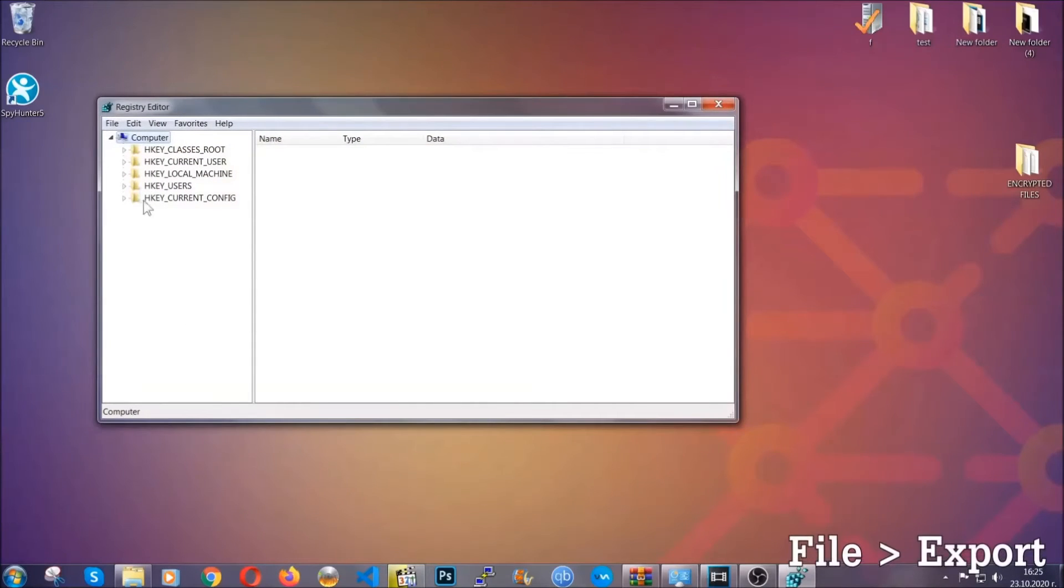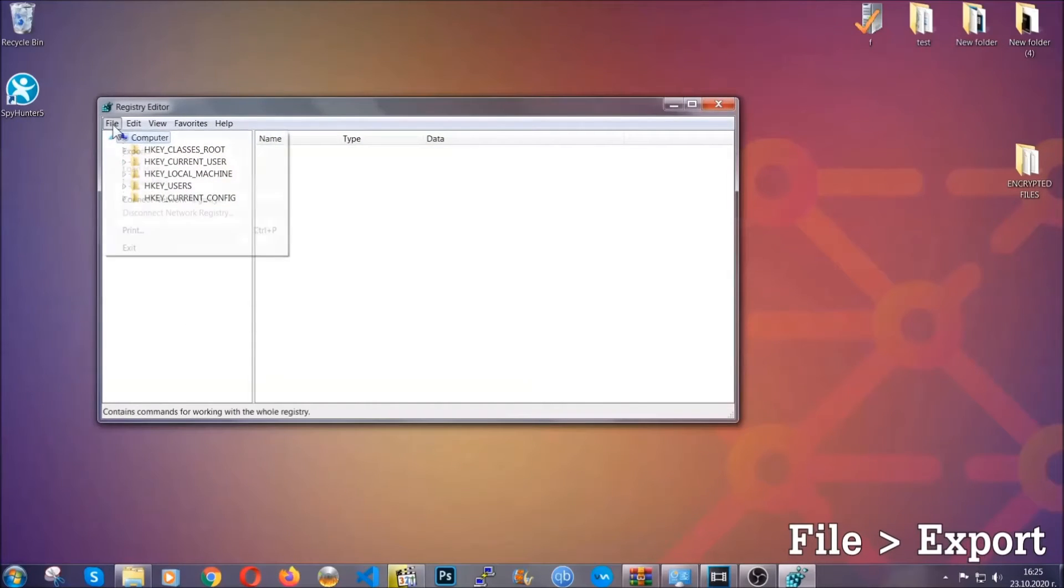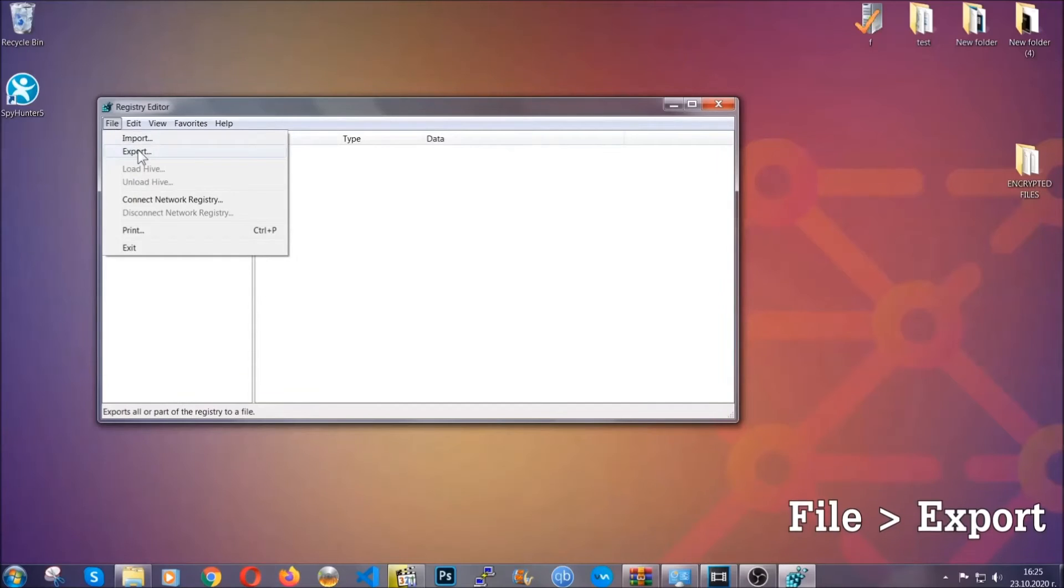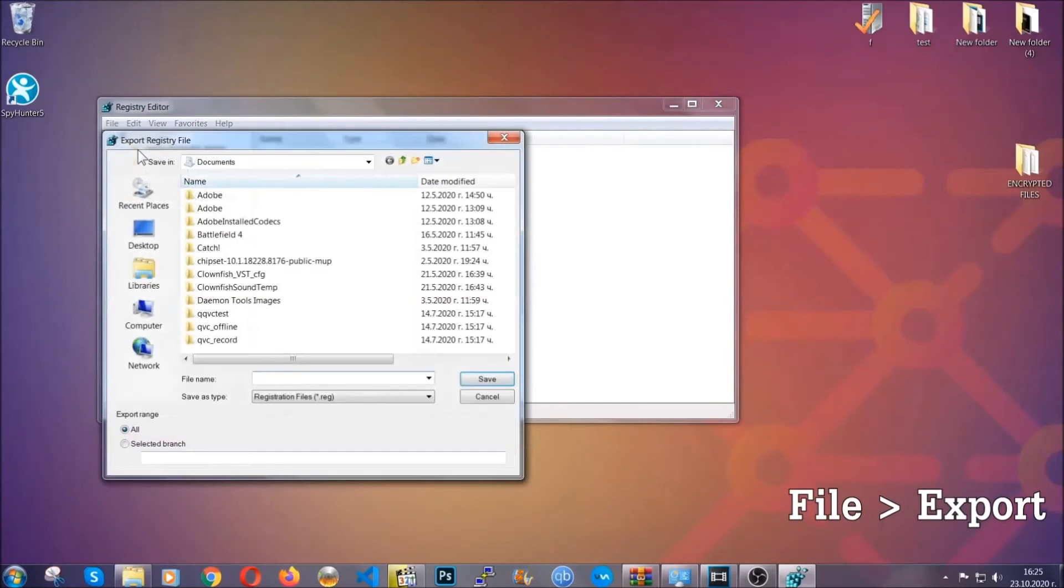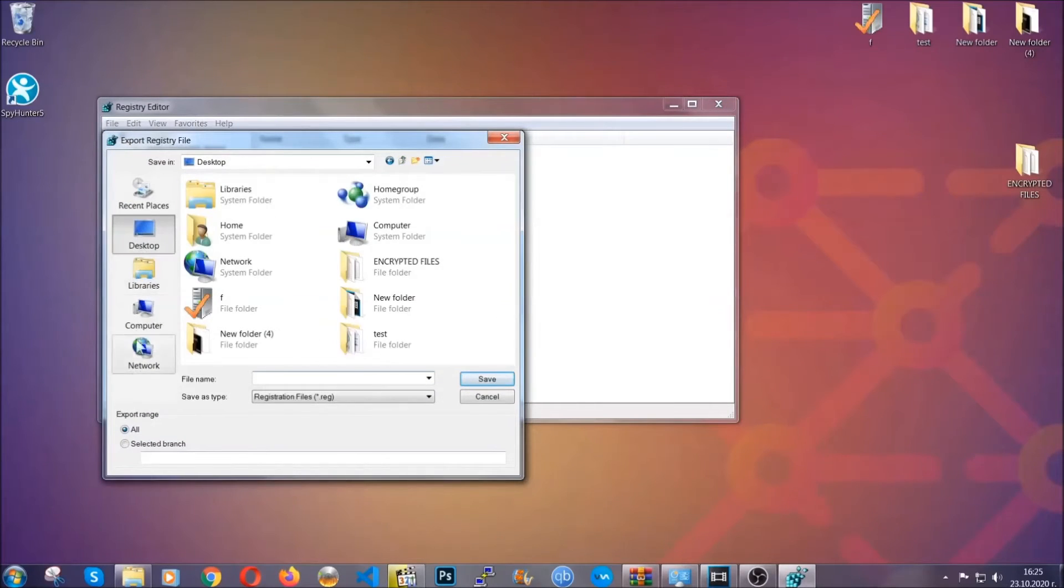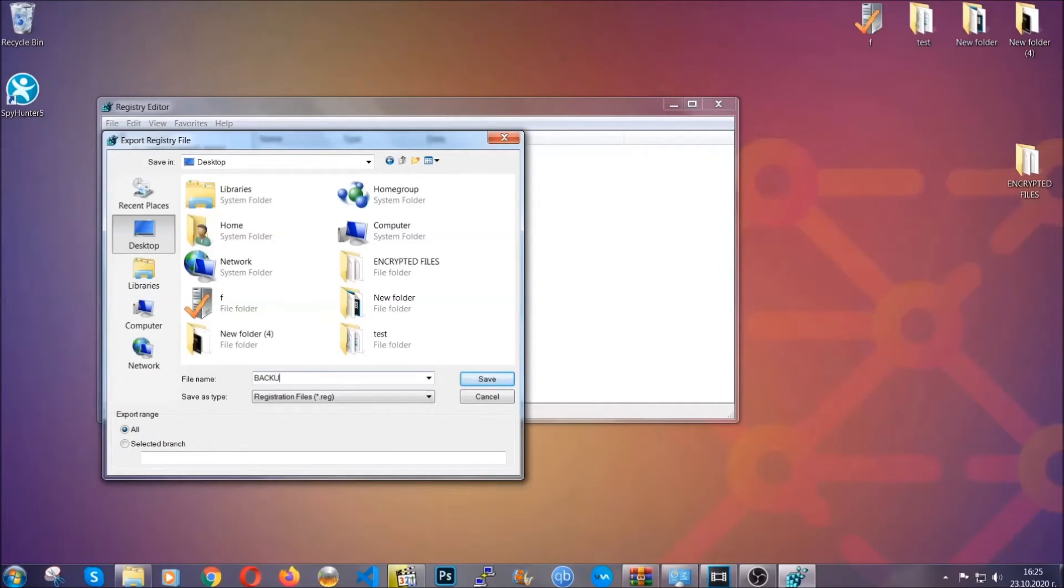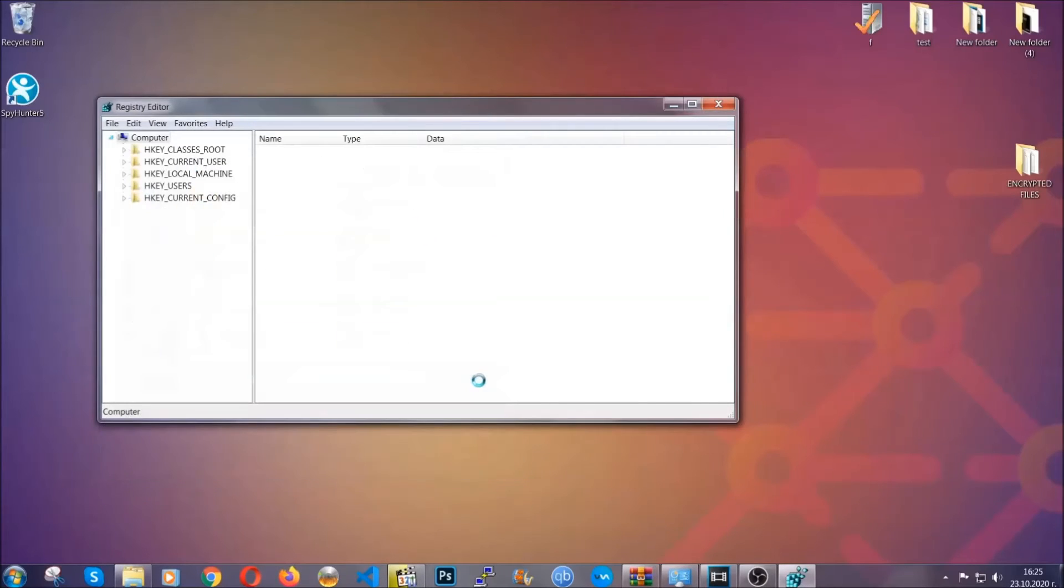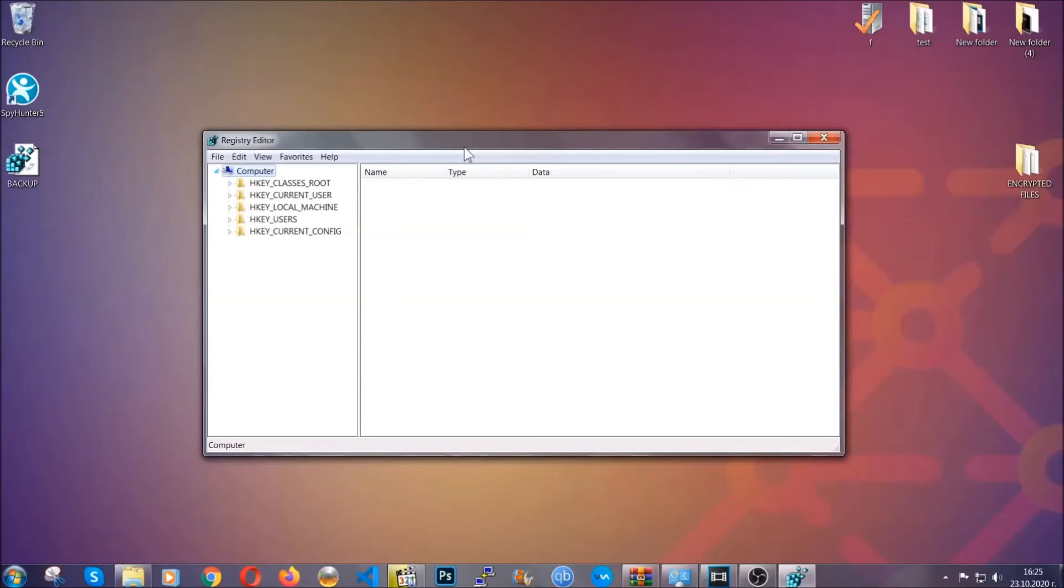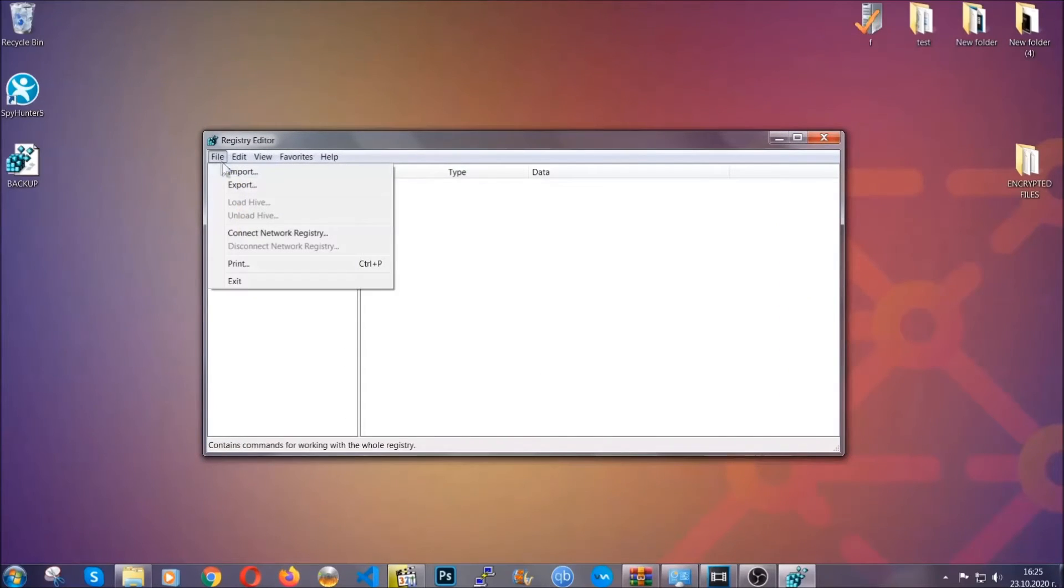First we're gonna back up the registry by clicking on file and export. And then you're gonna save it somewhere easy to find. On export range, click all and type the file name to be as easy as you can remember. So click on save and now you have set up a backup for your registry. So if something messes up, you can always get your registry back to the old good configuration by clicking on file and then import and selecting this backup file.